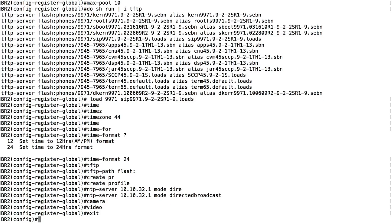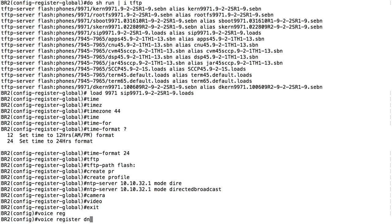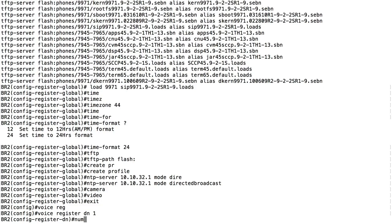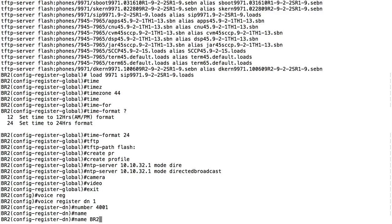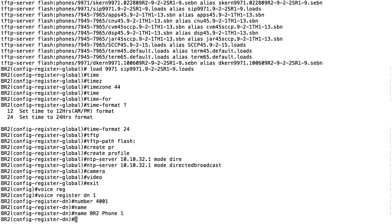Now I'll set up a directory number and the phone itself. Analogous to ephone-DN in the SKINNY world, I've got 'voice register dn' in the SIP world. I'll say 'voice register dn 1', give it a phone number of 4001, and a name of 'BR2 phone 1'. Let's now create the phone.